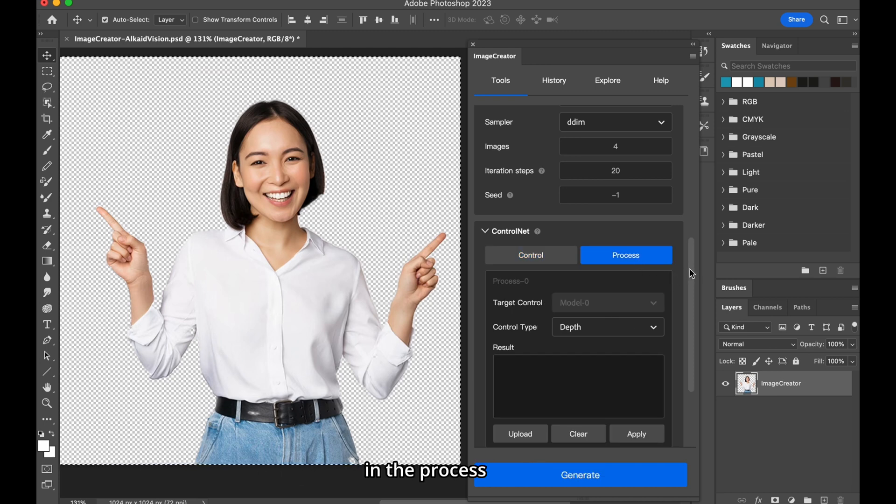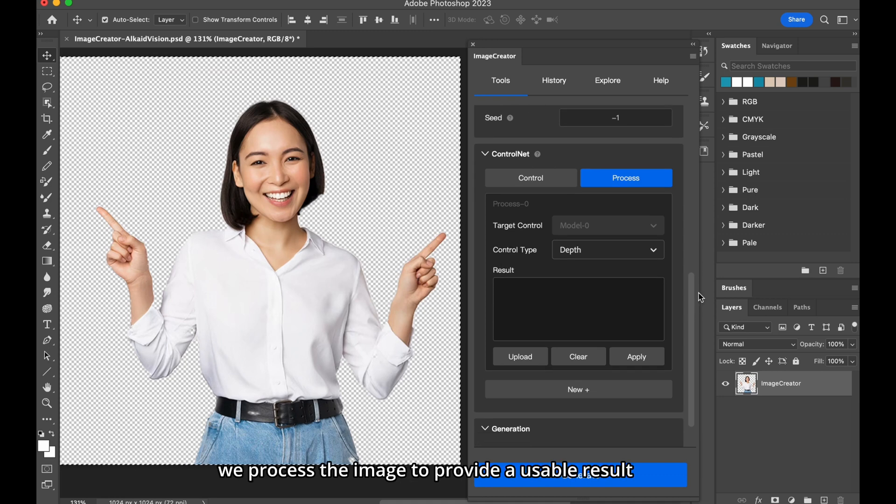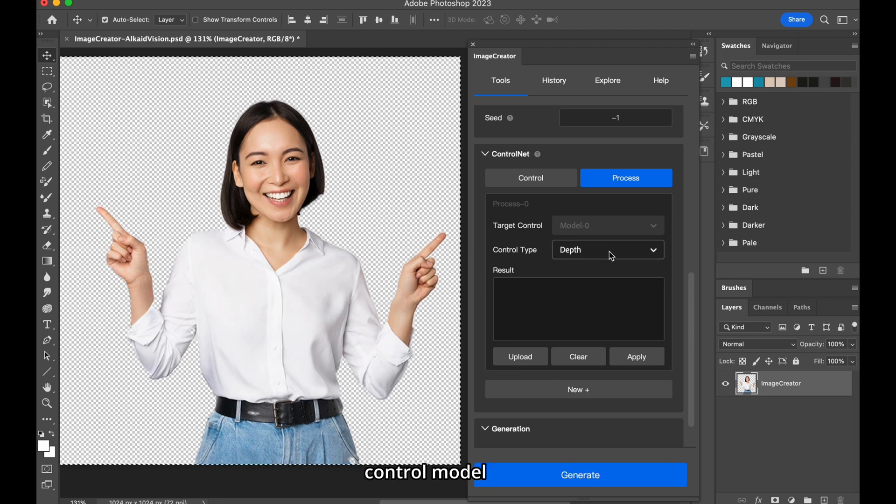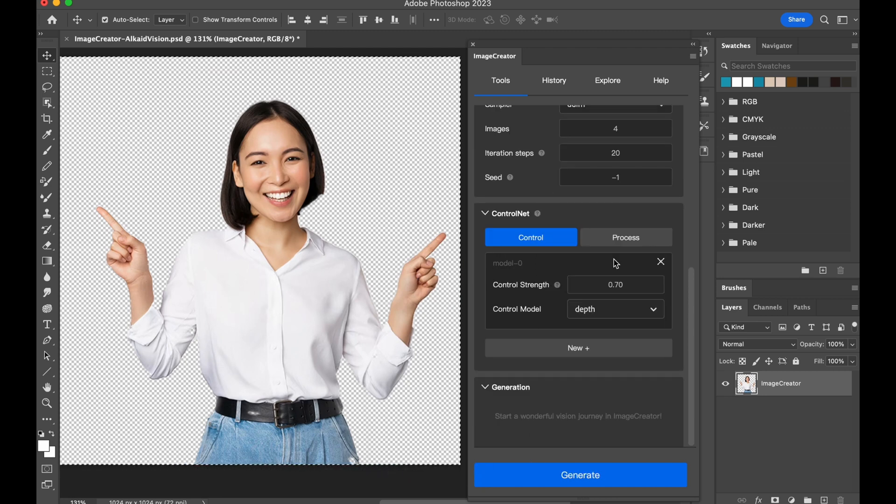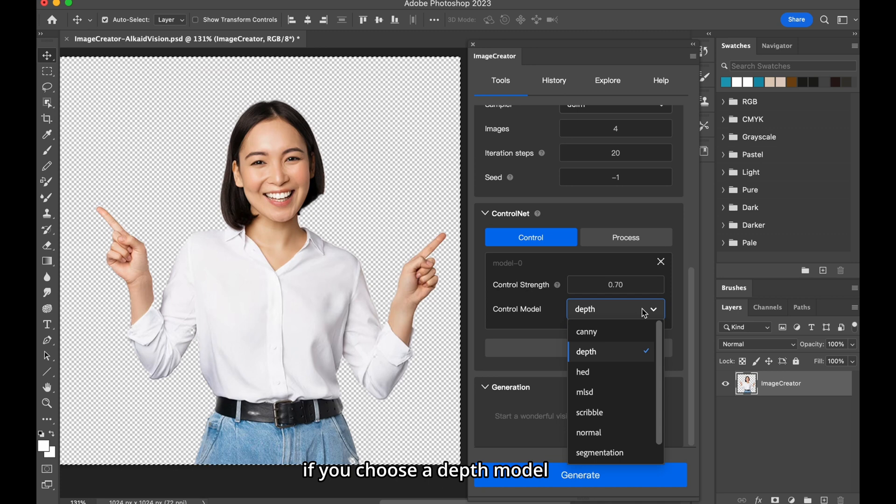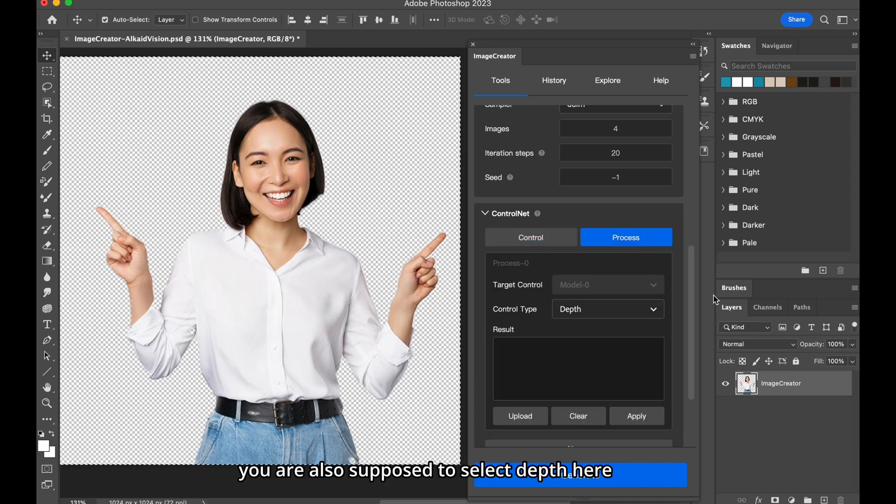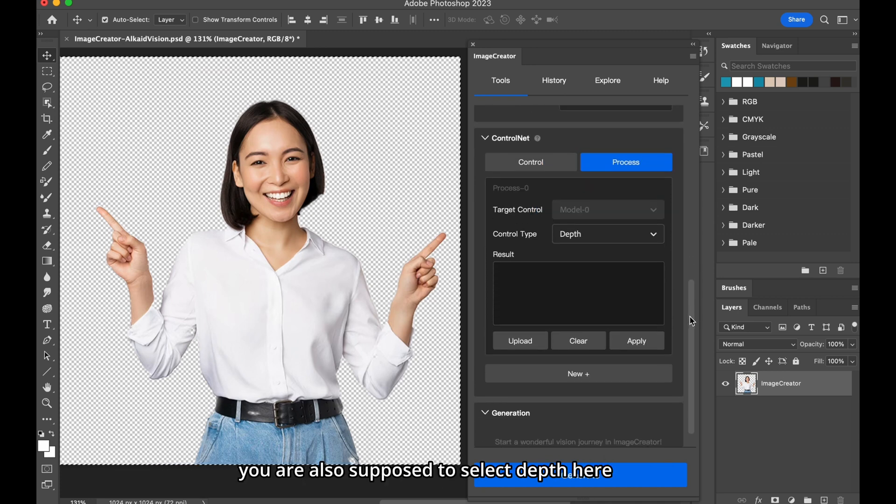In the process, we process the image to provide a usable result for the control model. Also, you need to choose a control type consistent with your control model. If you choose a depth model, you are also supposed to select depth here.